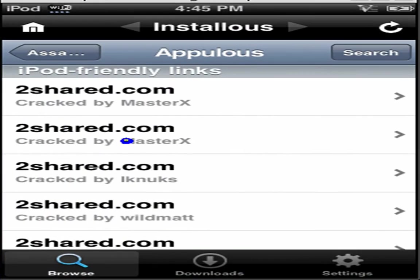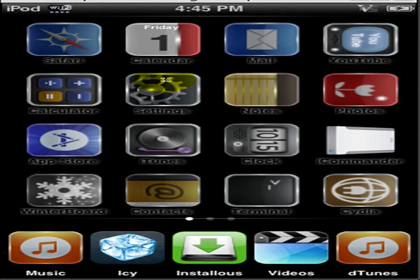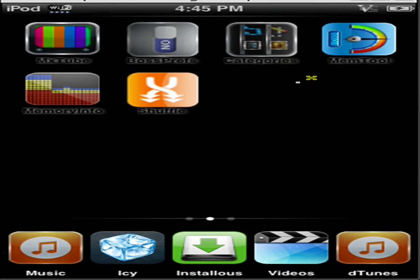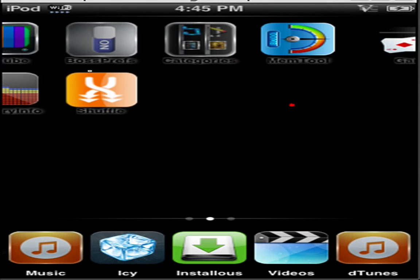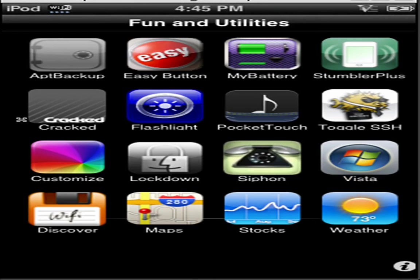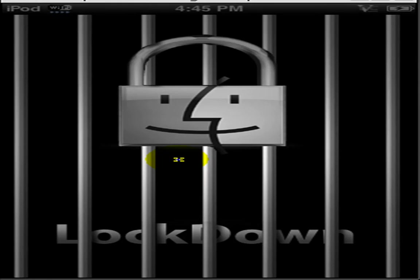The first one is Lockdown. This one is very useful. There goes my Springboard again. Basically, what Lockdown is, is you can lock any application that you want individually, without actually having to lock your entire iPod.